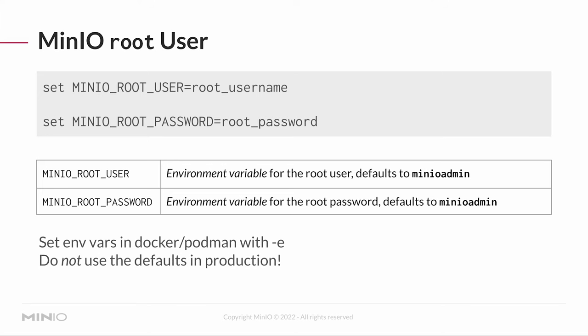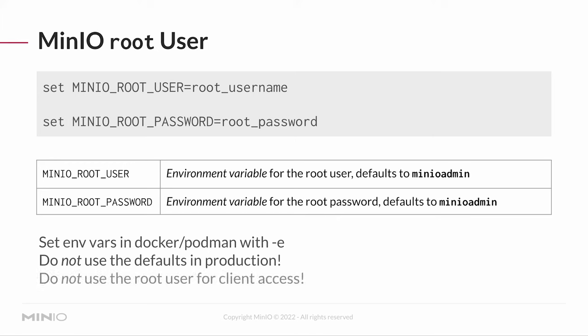Don't use these defaults in production. I can't say that loud enough. Please do not use these defaults in production. We have an excellent support team here at MinIO. If you reach out to them and they say, hey, what's your root user and login and password, they'll never do that. But if you give them this root password and login information and you say it's MinIO admin, they're probably going to laugh at you. I'll be honest. So don't use these defaults in production. And do not use this root user for client access.